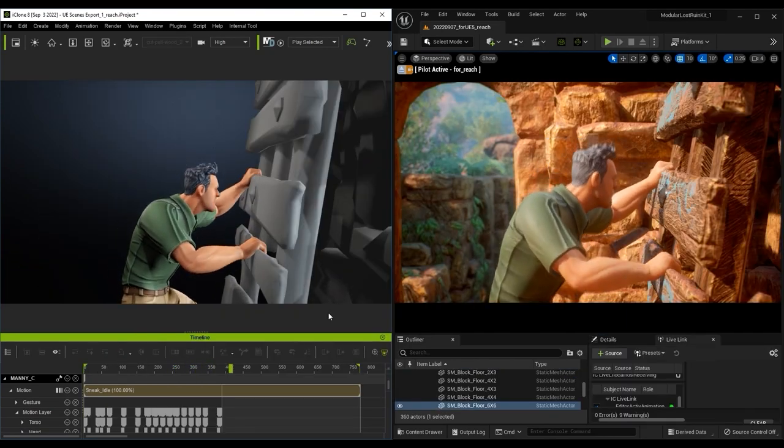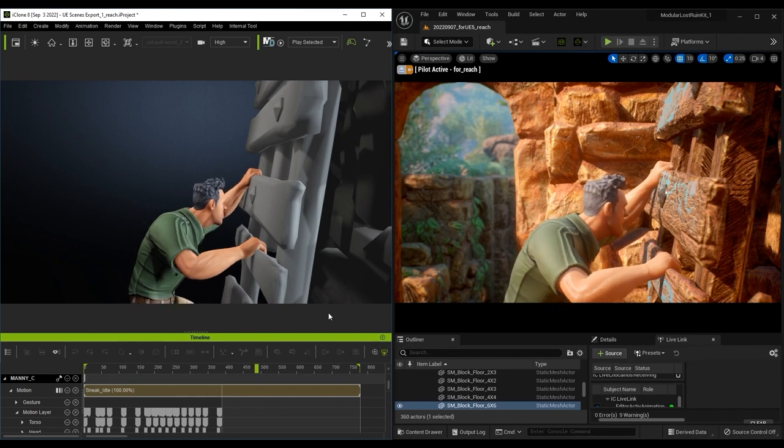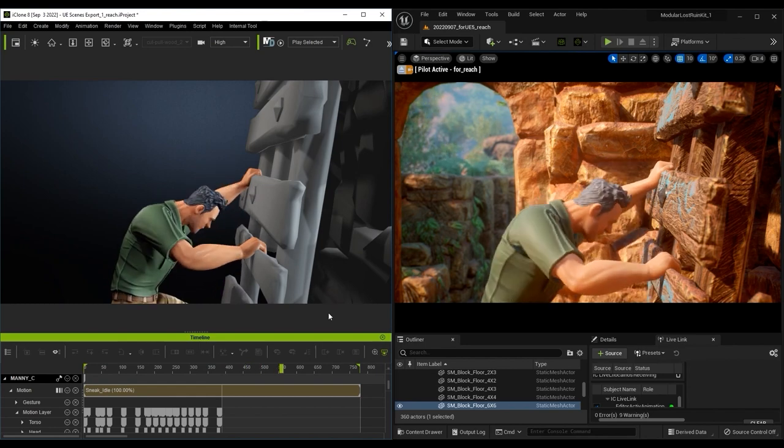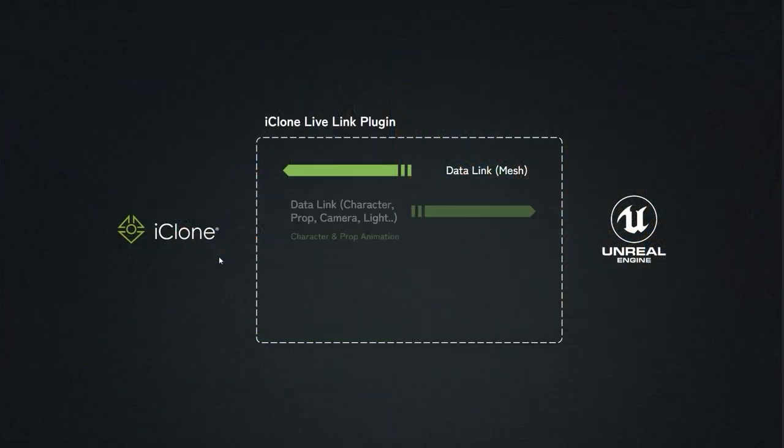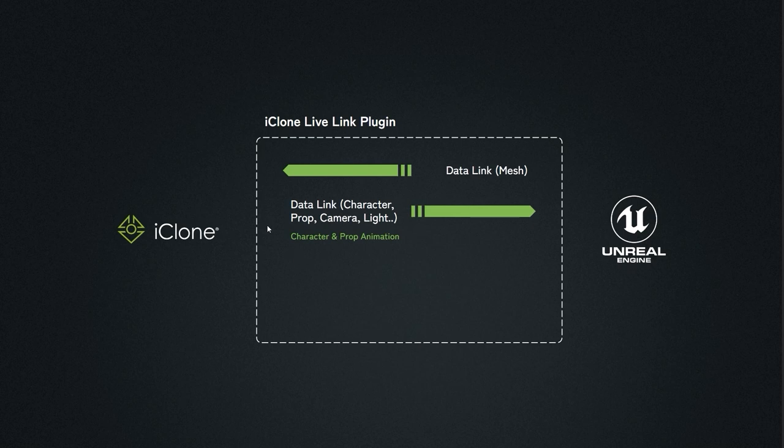Data Link also allows you to send nearly everything from iClone to Unreal, including characters, props, cameras, lights, and animations.